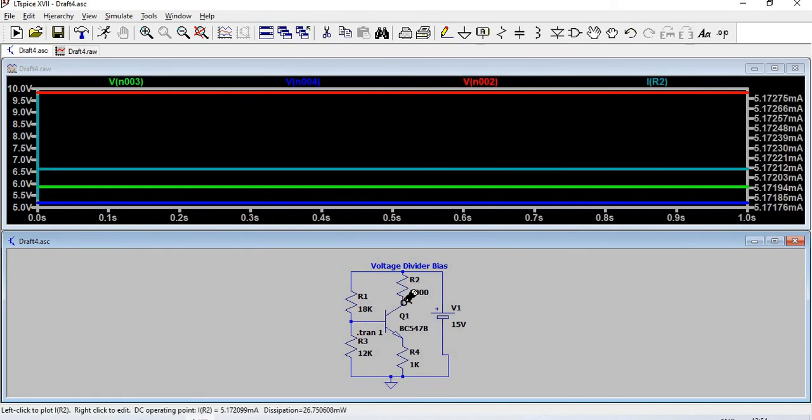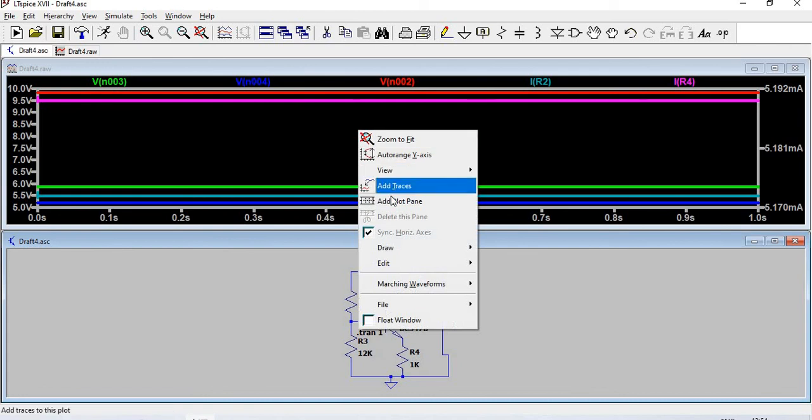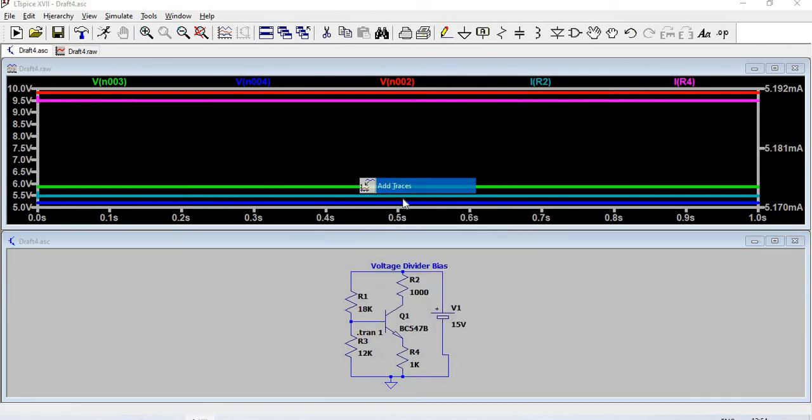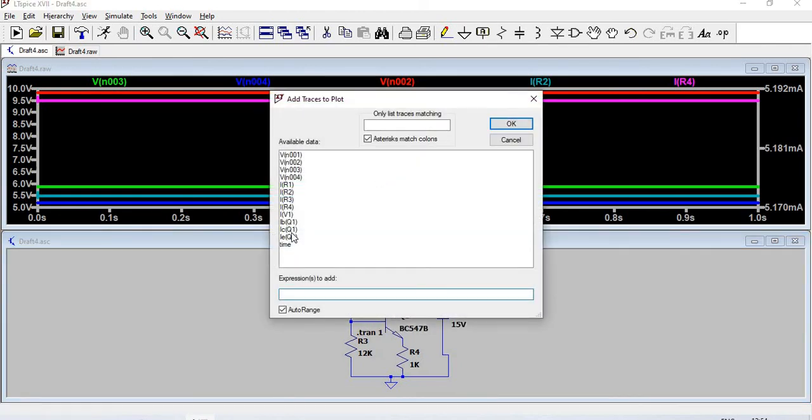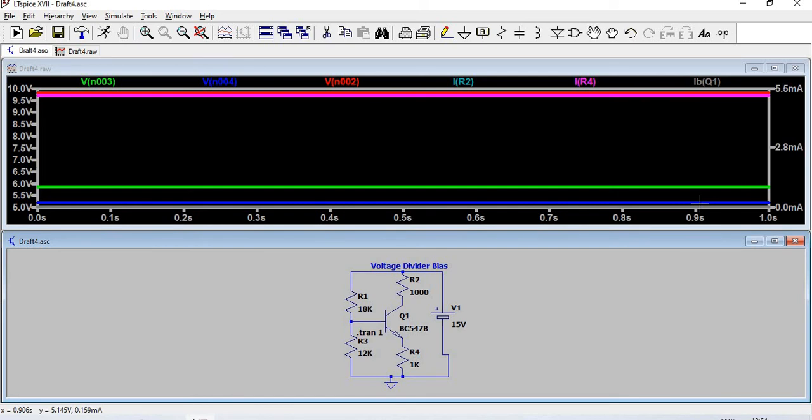This one is collector current, emitter current. For base current, go for IB of Q1. The voltages in emitter, base, and collector and currents are plotted. We can tabulate and use it.